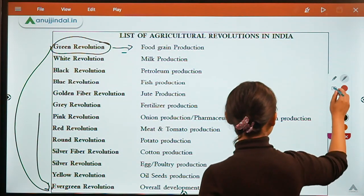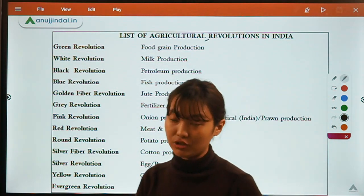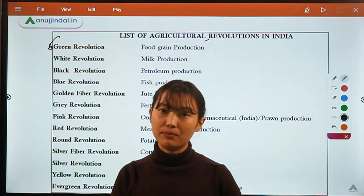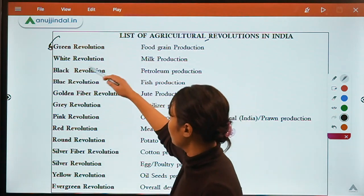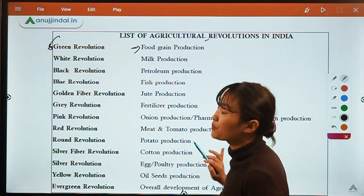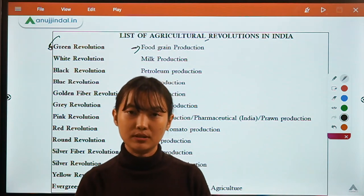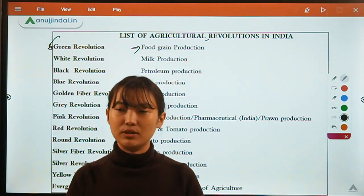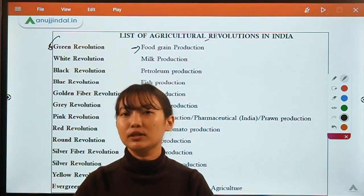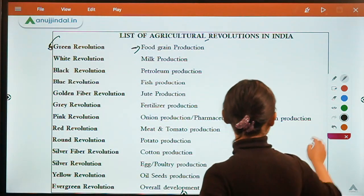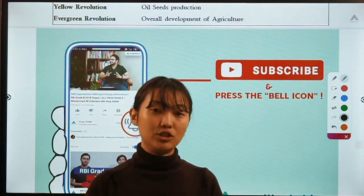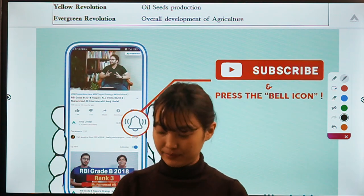These are the major agricultural revolutions. They are very important to remember. The key points to note are the revolution names, the products they are related to, the person associated with each, and a rough understanding of the history and main features of each revolution — that is more than enough for the exam. That's all for today; we'll continue in the next lecture.